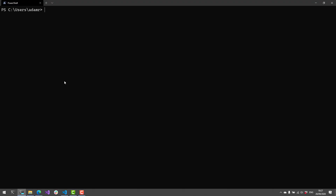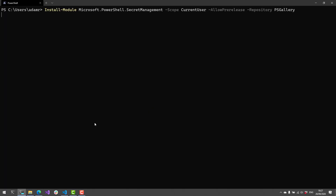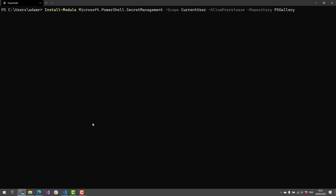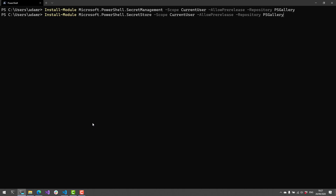First, we're going to install the Secret Management and Secret Store modules. Because of some bugs in PSGet v2 and v3, it can be a little challenging to get these to install because they're both pre-release. But I found that this particular command line for installing these modules allows us to install both pre-release modules.